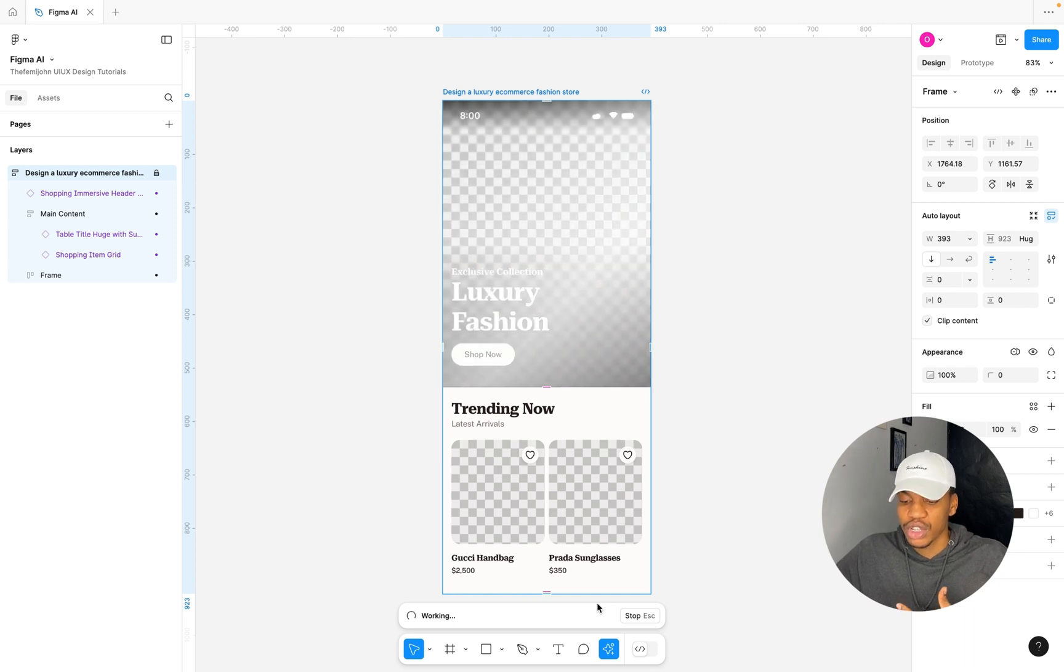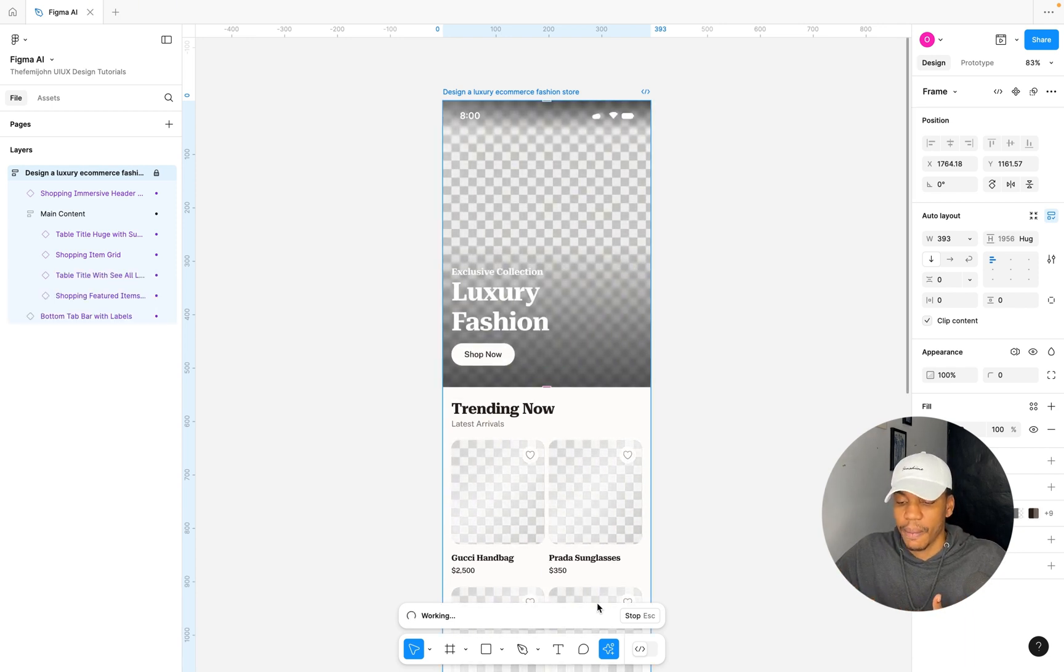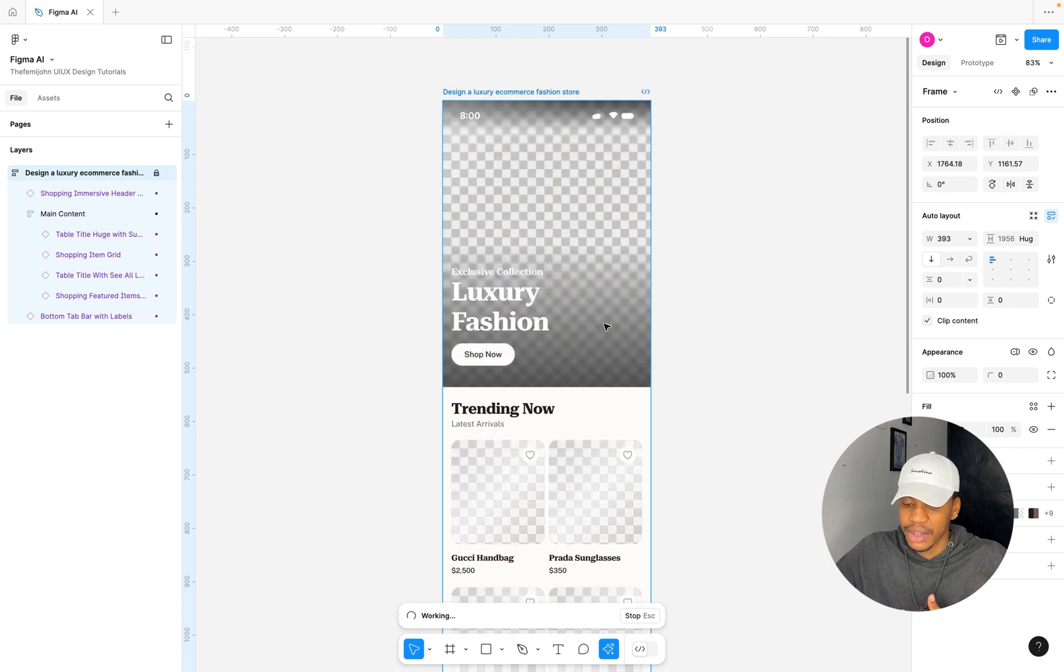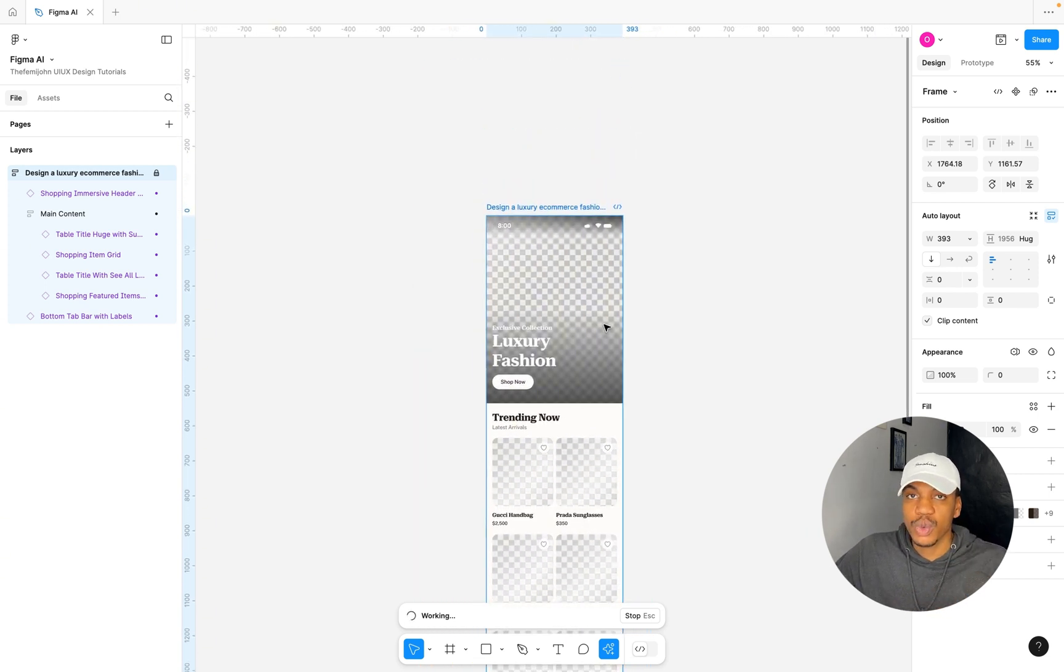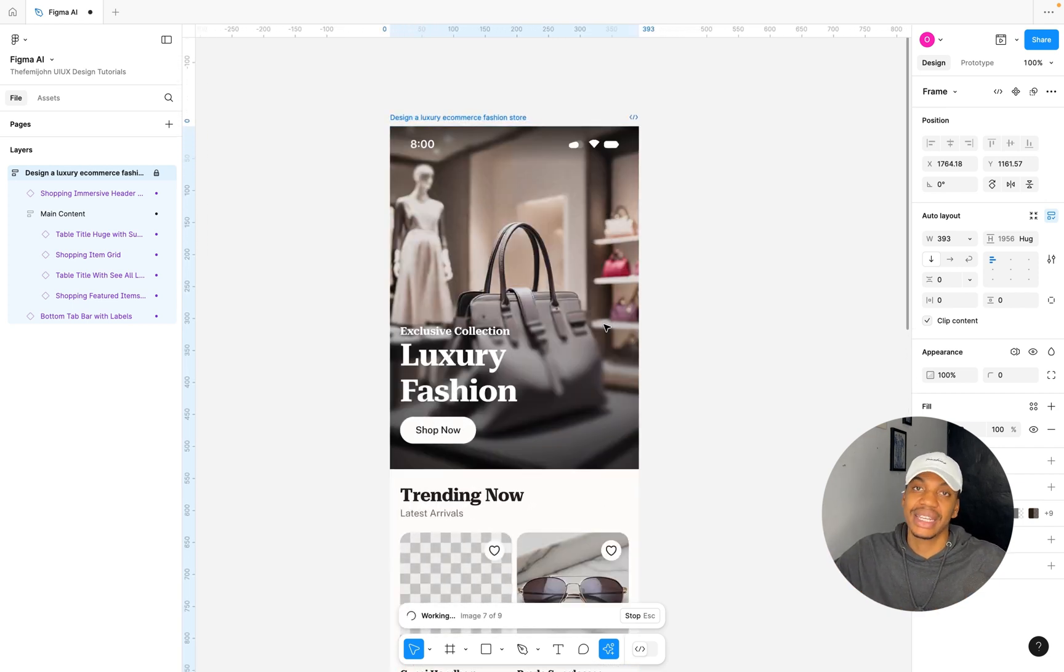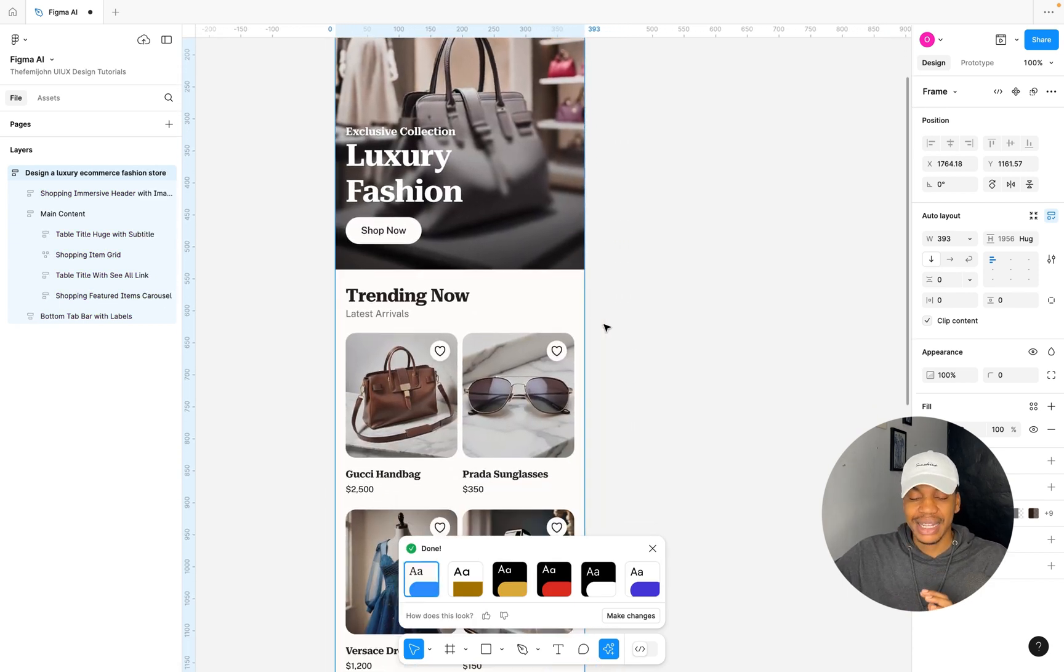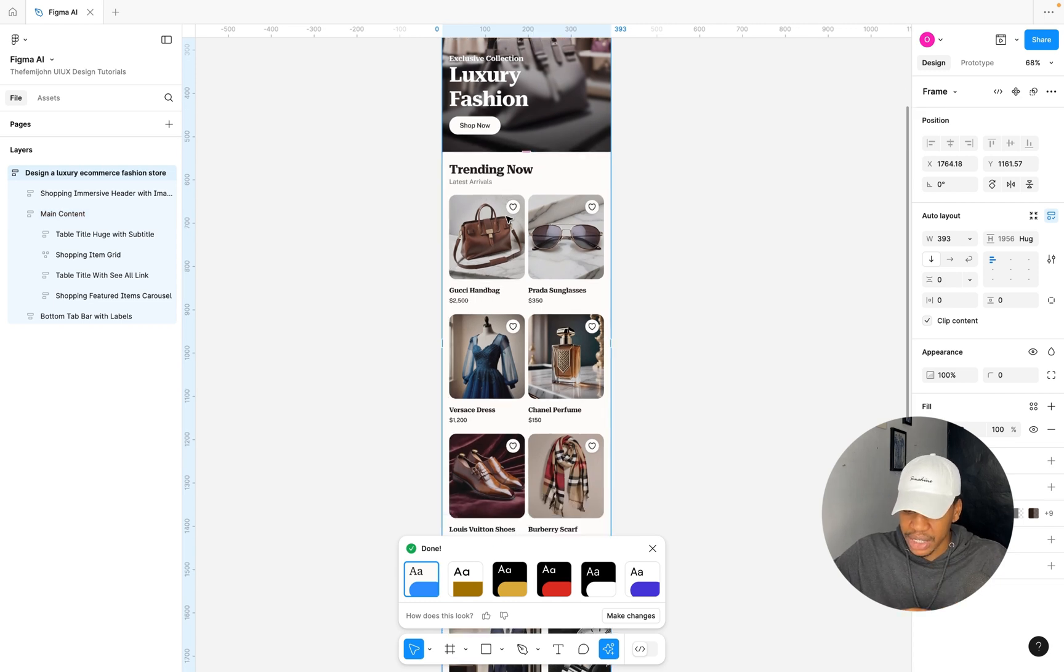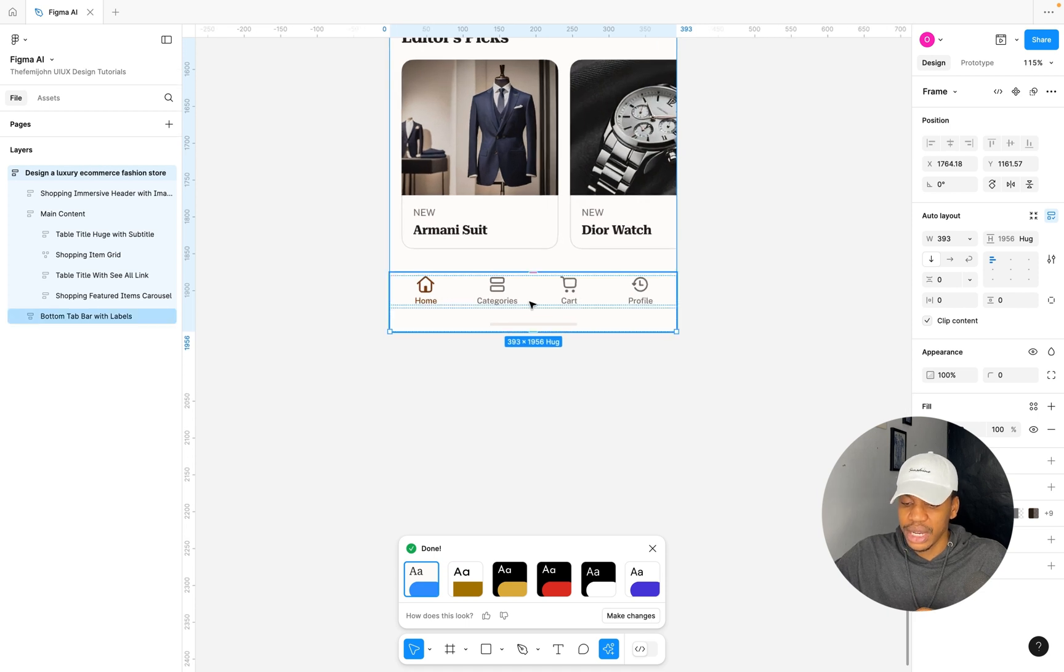It's going to take a couple of seconds to generate this design. You can see some of the images being generated and you get this really nice loading animation effect. It has already broken this down into different categories such as the trending category and also the editor's pick. And here at the bottom we get this really nice bottom navigation bar with cool icons.